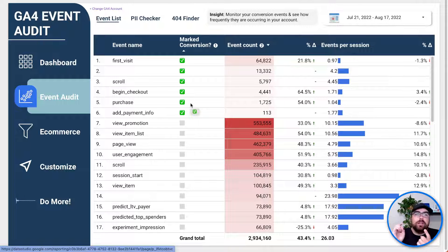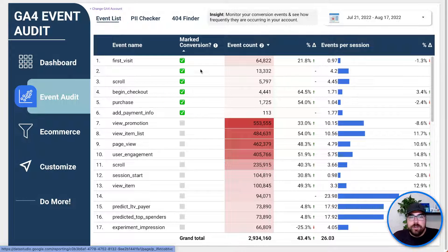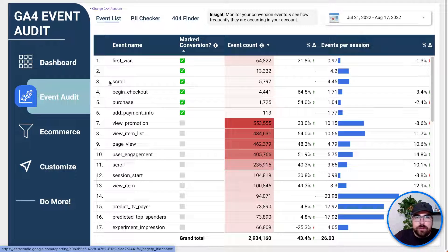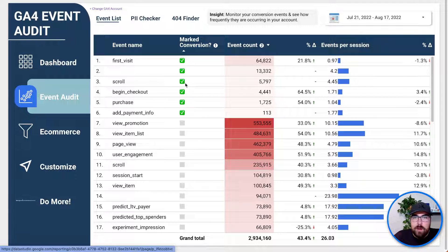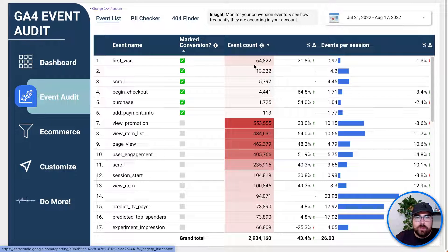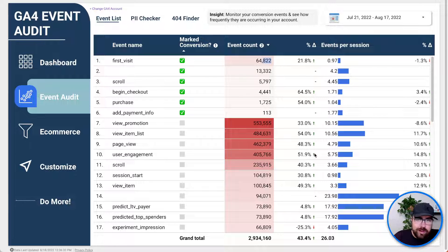You're now looking at the event name and whether or not it's a conversion. Here you can see in the demo account they are turning their scrolls as a conversion alongside begin checkouts. You can see how many of those there are, it's secondary sorted accordingly, so the first visit is the highest conversion, and you can see the percent change in that column.